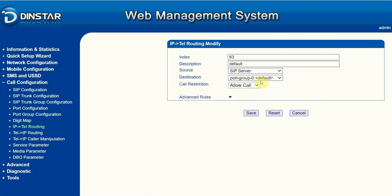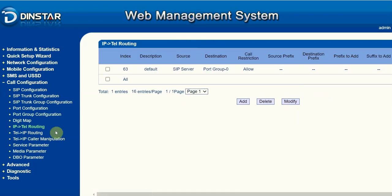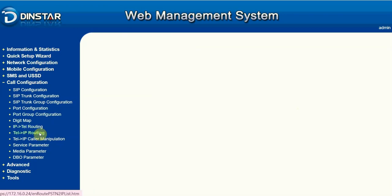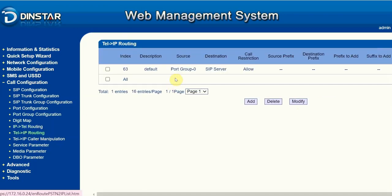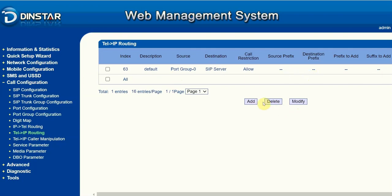We check the SIP server, destination, and port group settings. Port group — SIP server — everything looks good. It's perfectly fine and it should work.